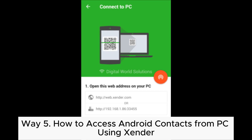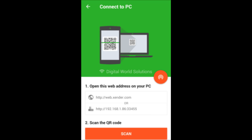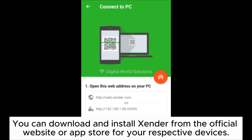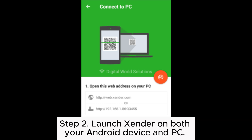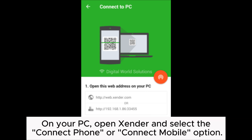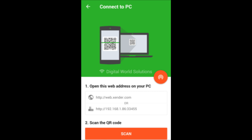Way 5: How to access Android contacts from PC using Zender. Step 1: Ensure that Zender is installed on both your Android device and your PC. You can download and install Zender from the official website or app store for your respective devices. Step 2: Launch Zender on both your Android device and PC. On your Android device, tap on the Connect to PC option, usually located in the side menu. On your PC, open Zender and select the Connect Phone or Connect Mobile option.